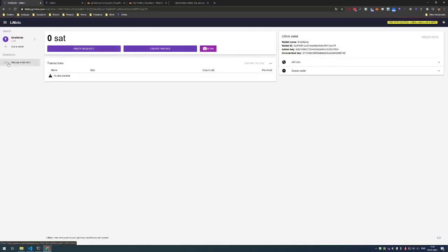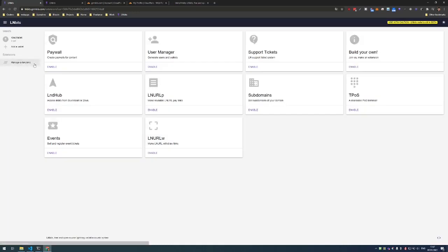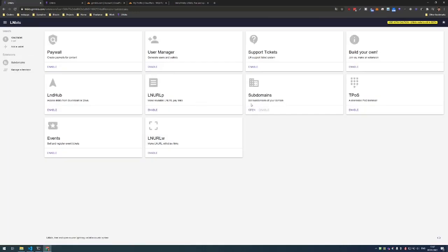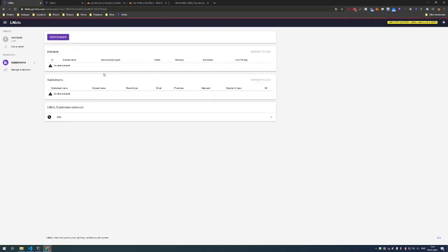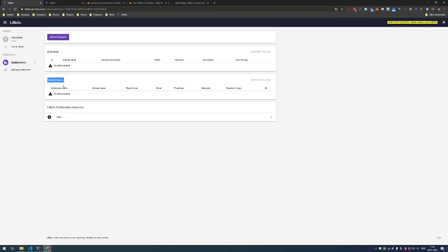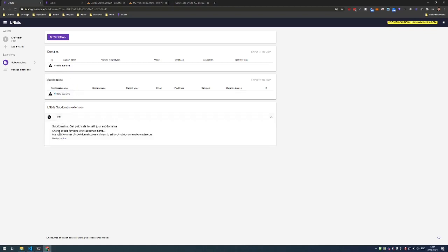Once created we can go to manage extensions and subdomains extension. Once enabled we open it and here we see the domains that we are selling and all the subdomains that we already sold, and here is some basic information about this extension.